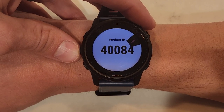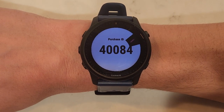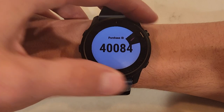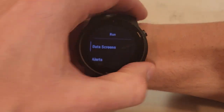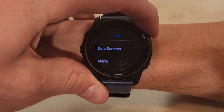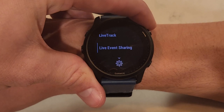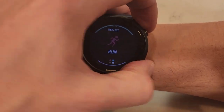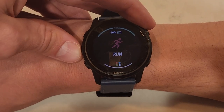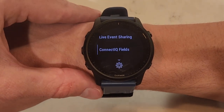After you make the purchase, you will get an email that has an activation code in it. To get to that activation code, go back to your run settings, scroll down, and get to the Connect IQ field setting in your activity settings.